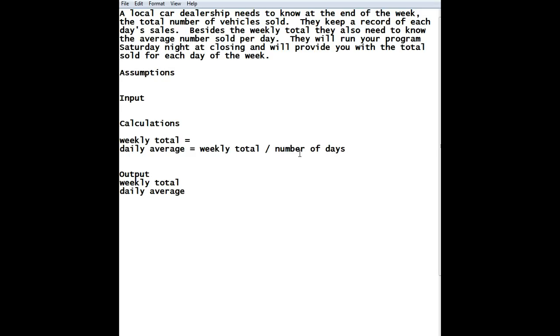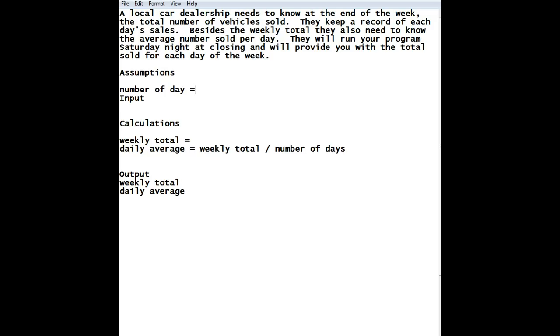So, on this one, we talked to our user, and he said, oh, well, we always do seven days a week. We work 365 days a year. We never have a day off. It's always seven. So, we're going to say number of days equals seven. And I should have copied and pasted it, because you see I already made a mistake.